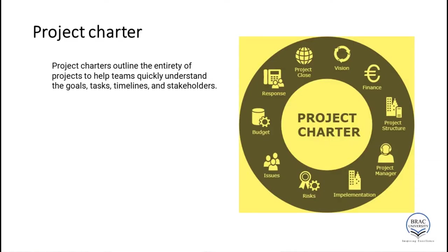The final output of the initiation phase is known as a project charter. A project charter outlines the entirety of a project to help teams quickly understand the goals, tasks, timelines, and stakeholders.